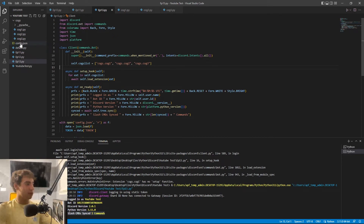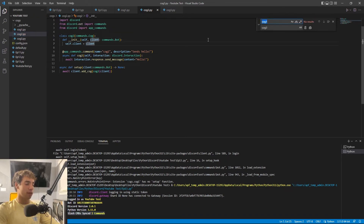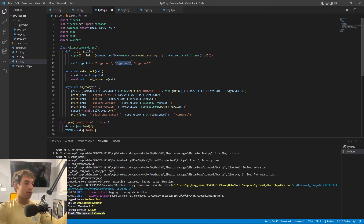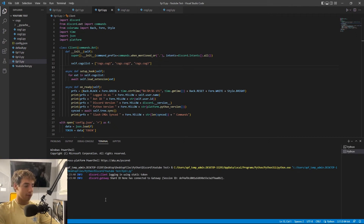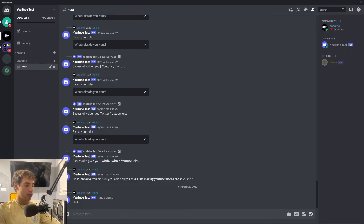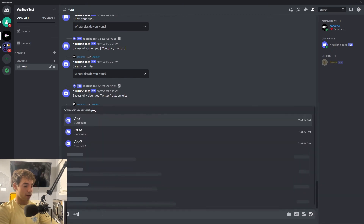I'm going to speed-run adding multiple cogs. For each file, I copied the code directly over and used Ctrl+H to replace 'cog1' with the right number — so now we have cog2 and cog3. I also added their names to the list: cogs.cog2 and cogs.cog3. Running the bot, the console shows three slash commands synced. Going to Discord — typing /cog shows all three commands: cog1, cog2, and cog3. Running /cog3 works perfectly too.